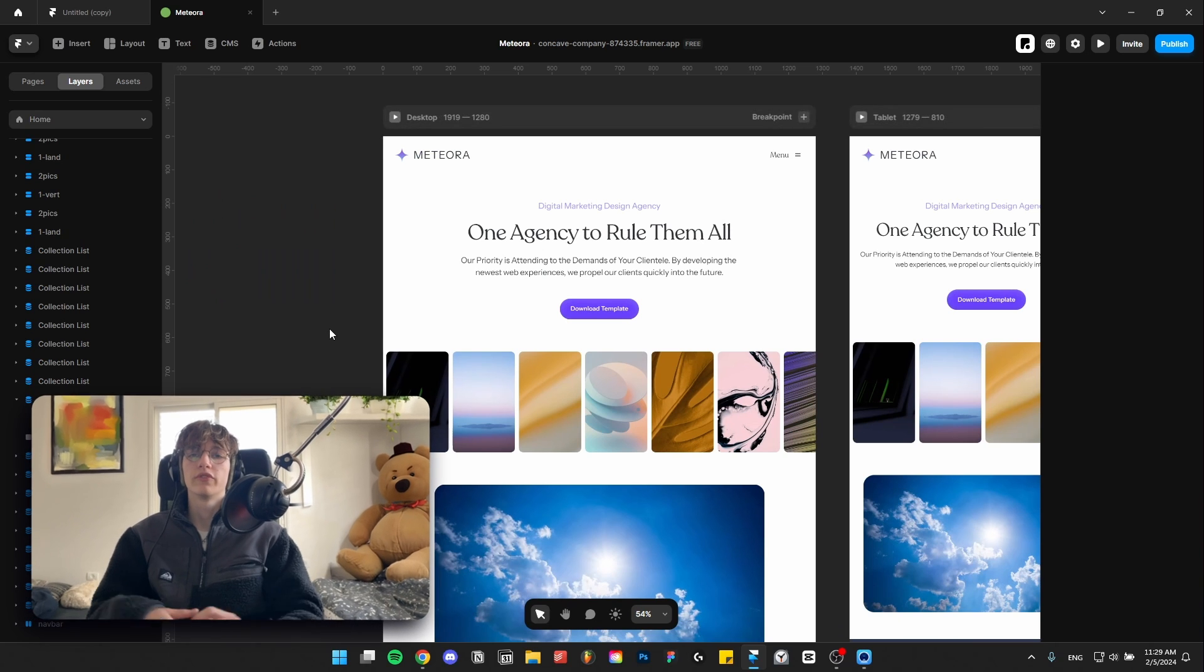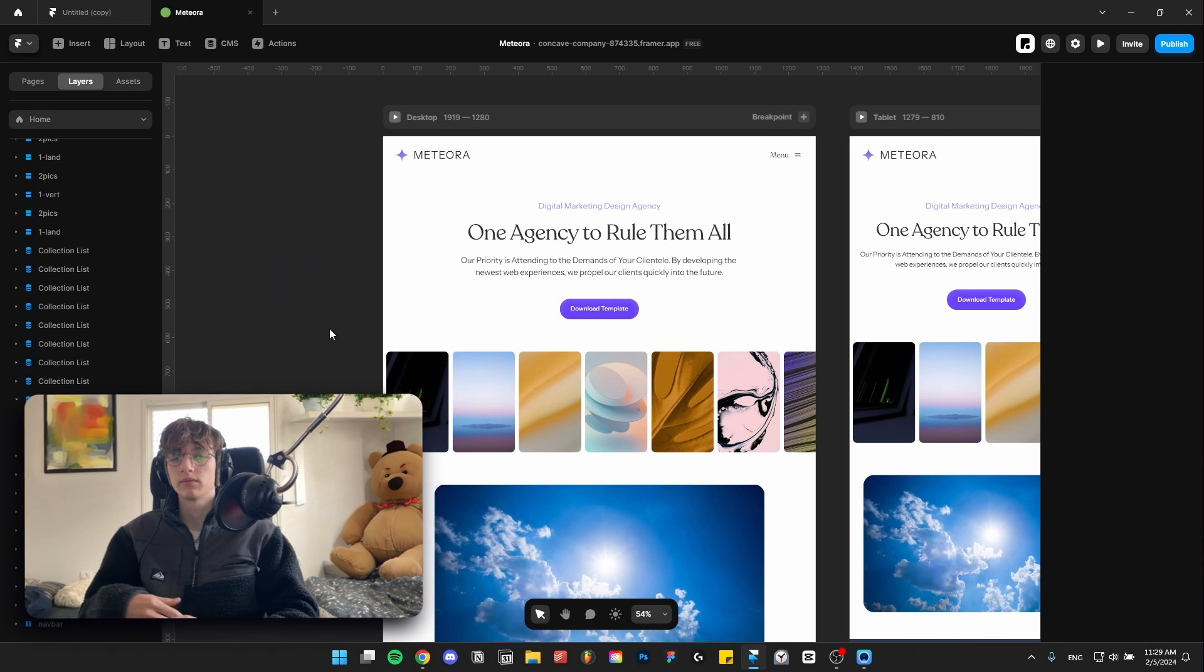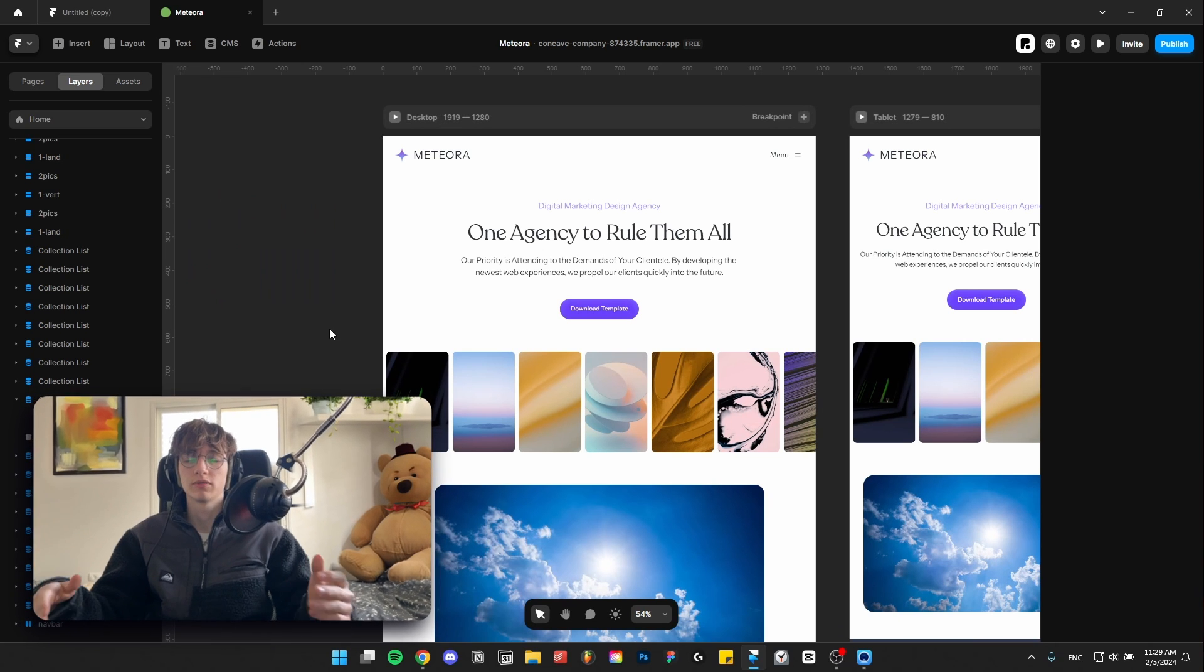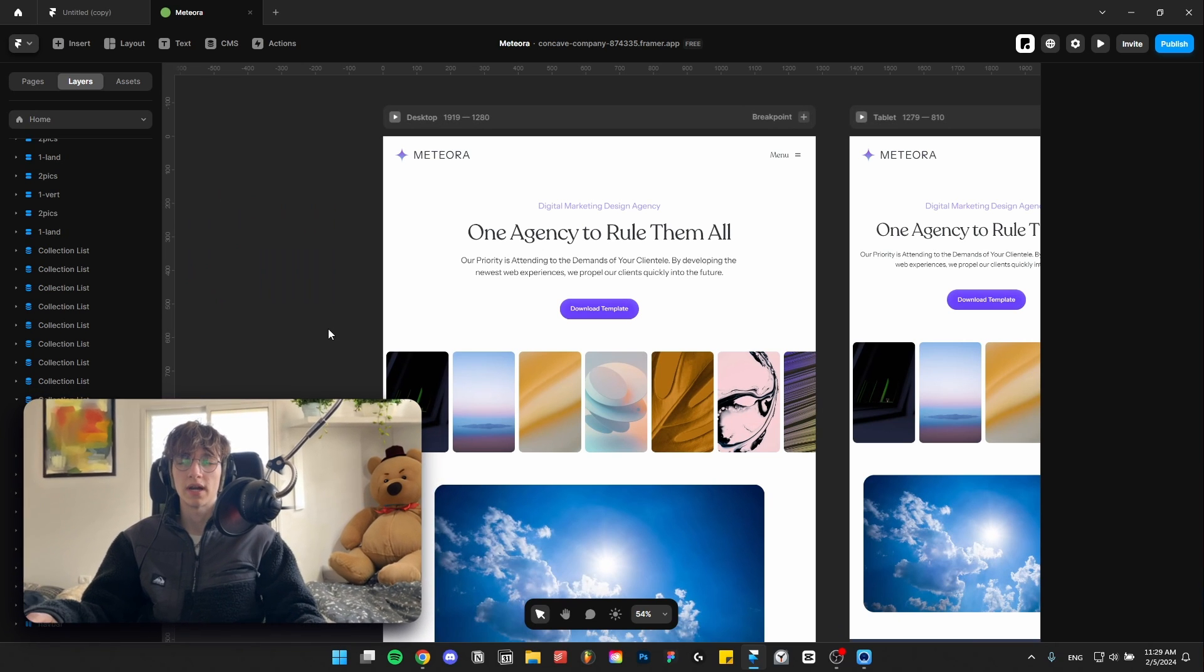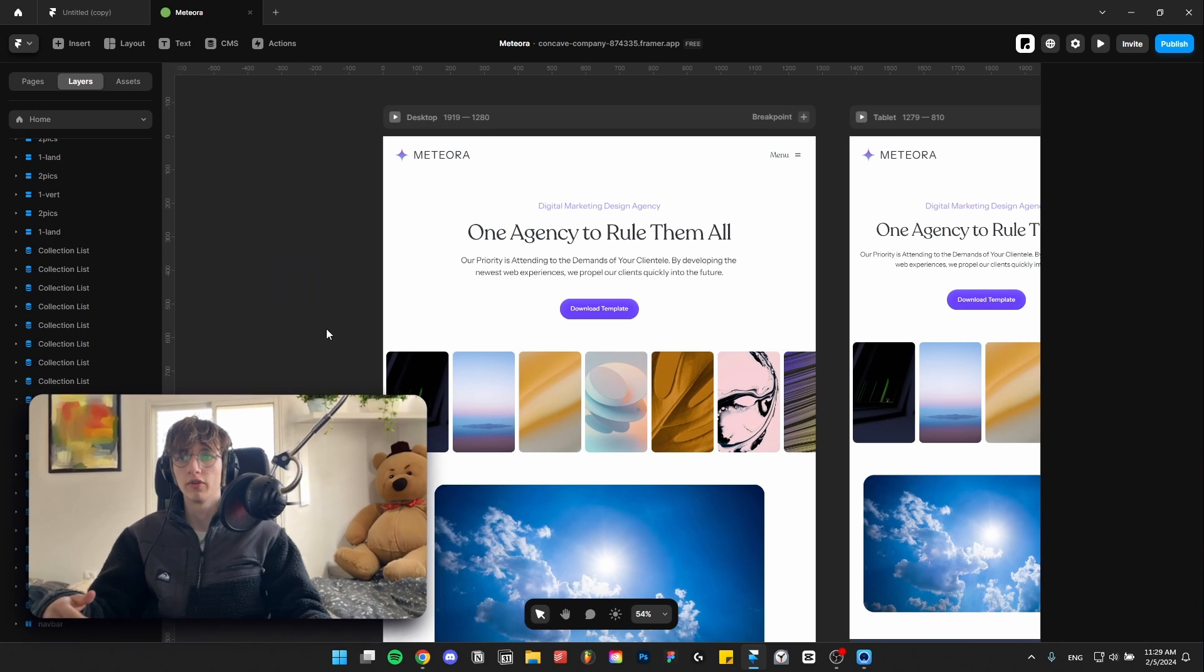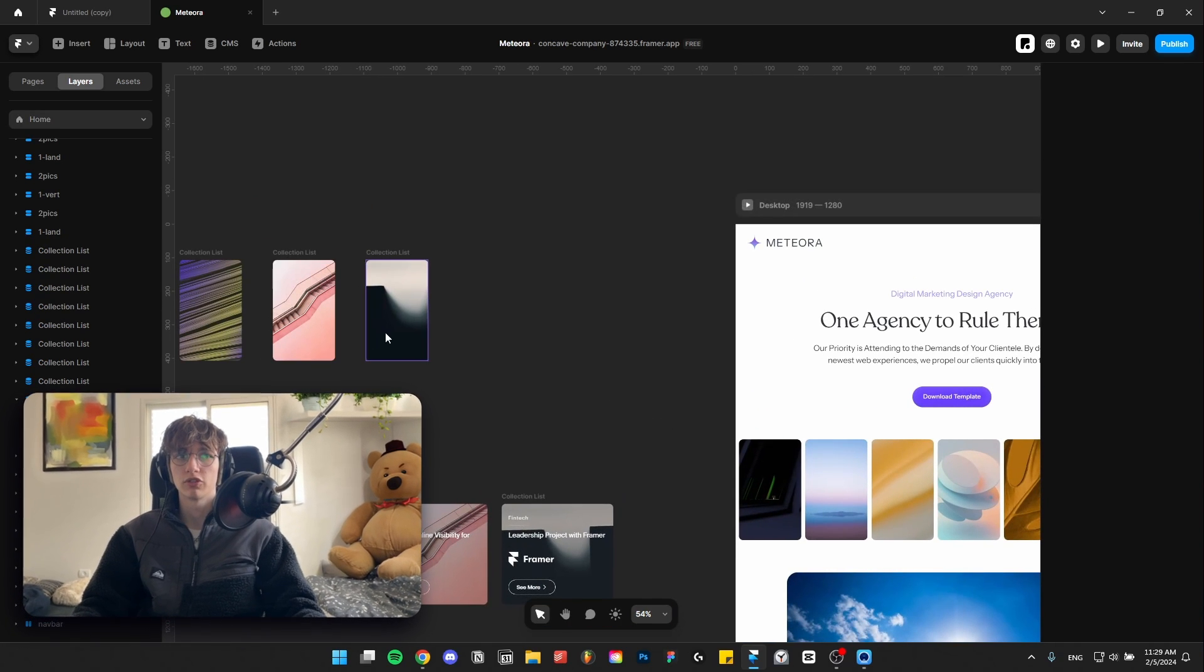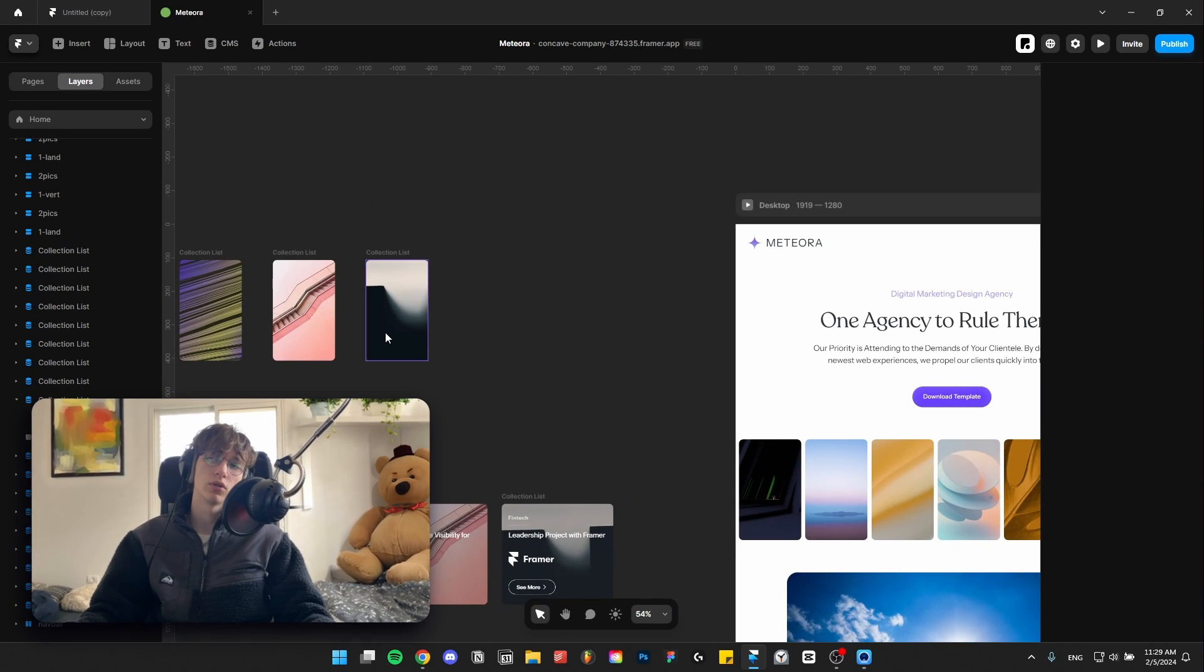Alright, so the first tip we have is image optimization. While Framer does optimize the images for you automatically, you can even go further and make sure it's even more optimized to make your site load faster.